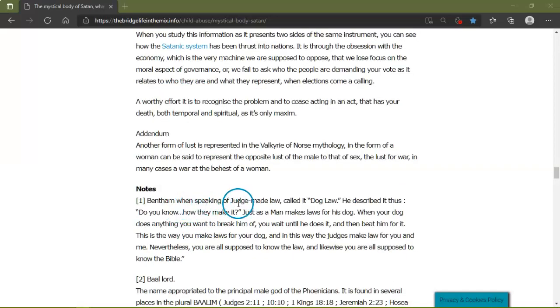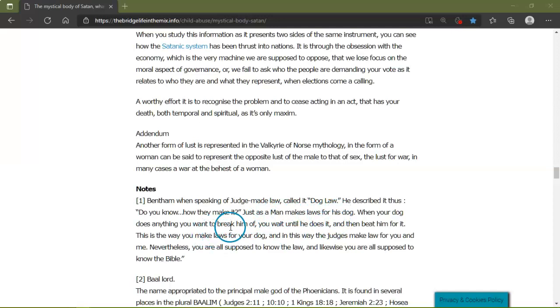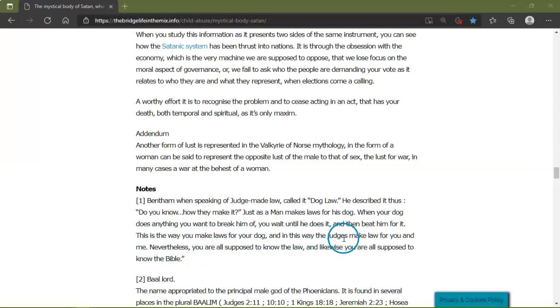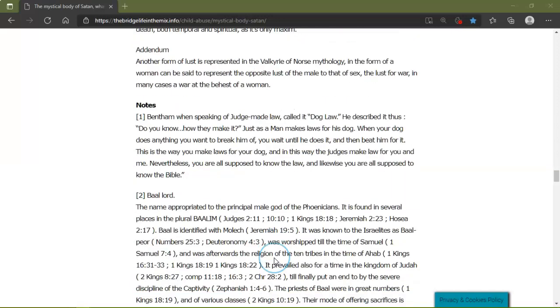One man, when speaking of what they call dog law, describes it: Do you know how they make it? Just as a man makes laws for his dogs. When your dog does anything you want to break him of, you just wait until he does it and then you beat him for it. No, no, this is the way you make laws for your dogs, and this way judges make laws for you and me. Nevertheless, we are all supposed to know the law, and likewise you are all supposed to know the Bible.